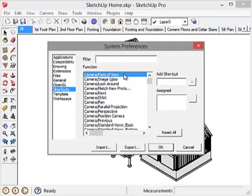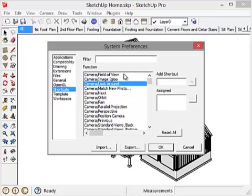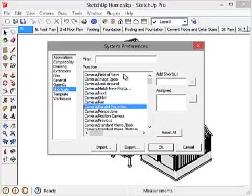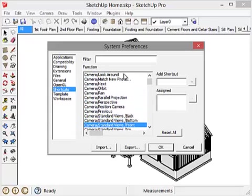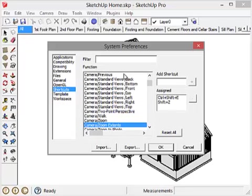And if I go over to this area here and just use the down arrow key to look at a few of these, you'll notice that the camera image igloo command is assigned the I. Some of the commands have no shortcut keys assigned. Still others have some fairly complex series of keys assigned like the Control plus Shift plus E, Shift plus Z.